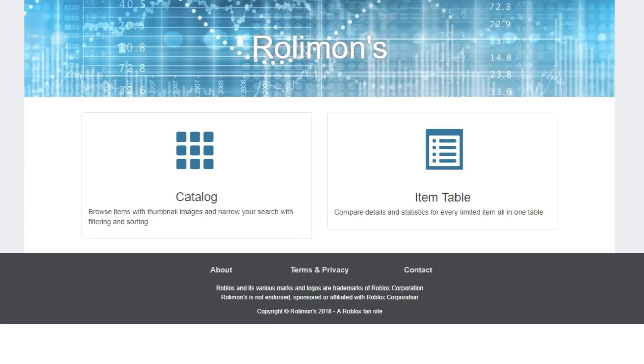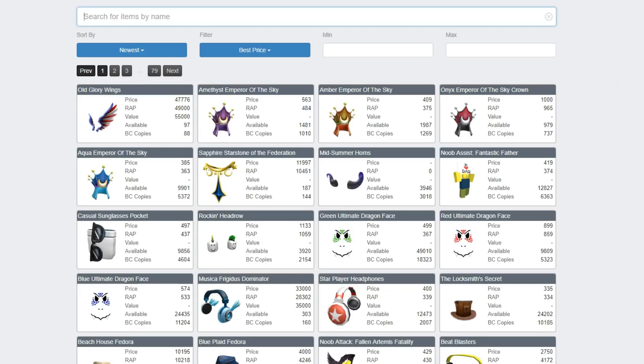Yo what's down everybody, recently I found this website called Rollymons. It's a pretty weird name, but it's a pretty good website.